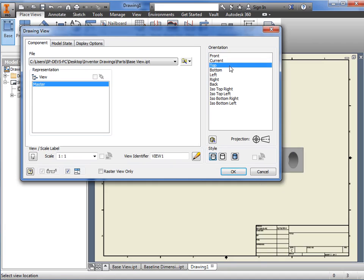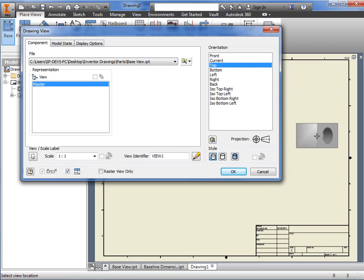Here's a tip. To see a preview, just move your cursor anywhere out to the drawing sheet, and you can see the orientation you have selected.